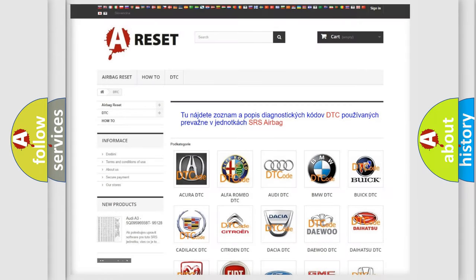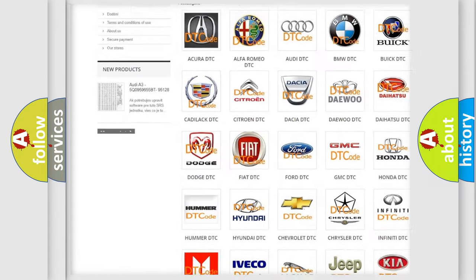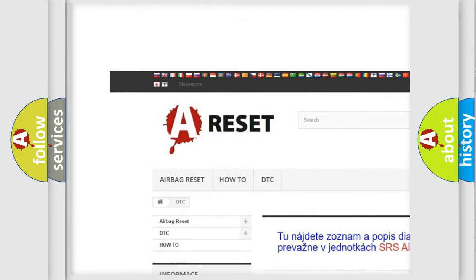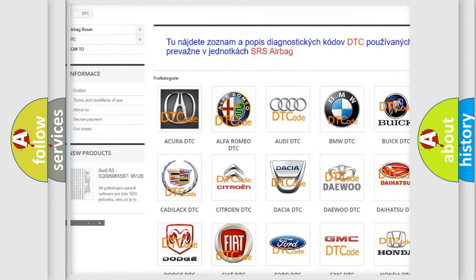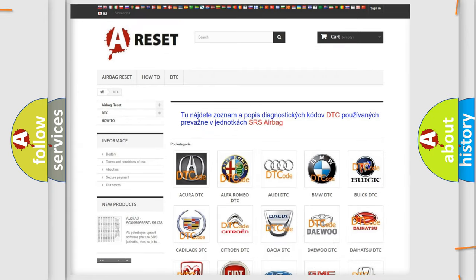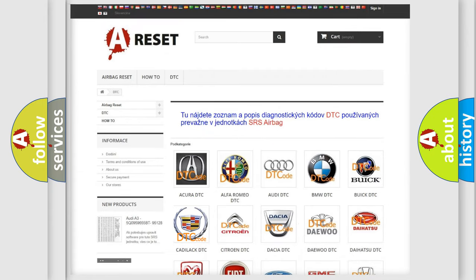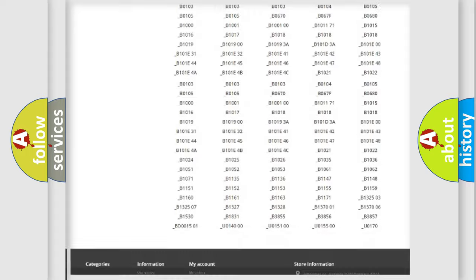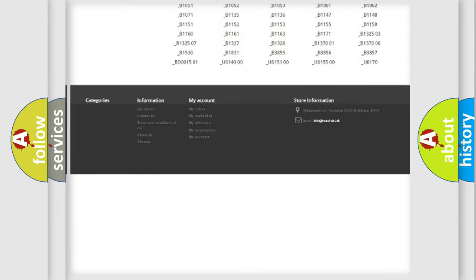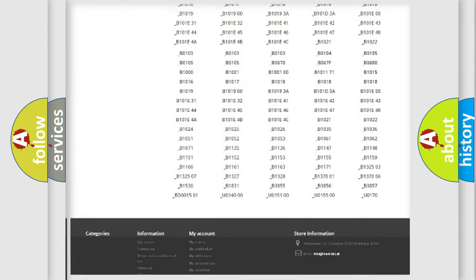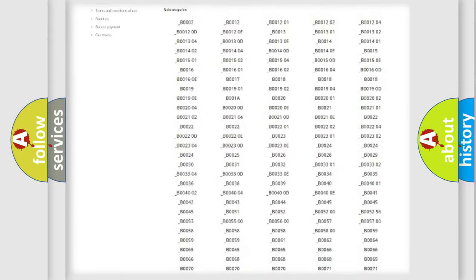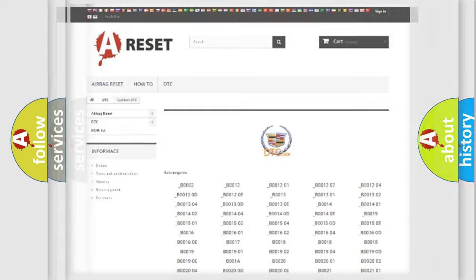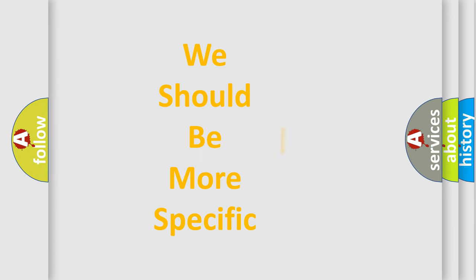Our website airbagreset.sk produces useful videos for you. You do not have to go through the OBD2 protocol anymore to know how to troubleshoot any car breakdown. You will find all the diagnostic codes that can be diagnosed in Cadillac vehicles. Also many other useful things.